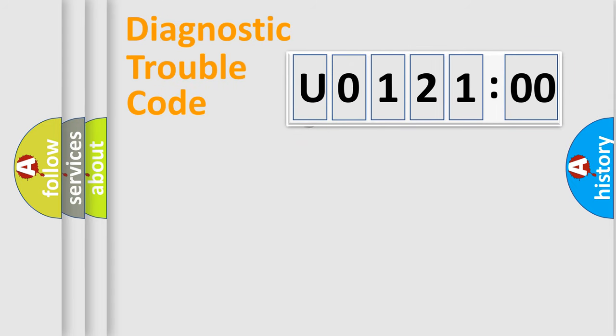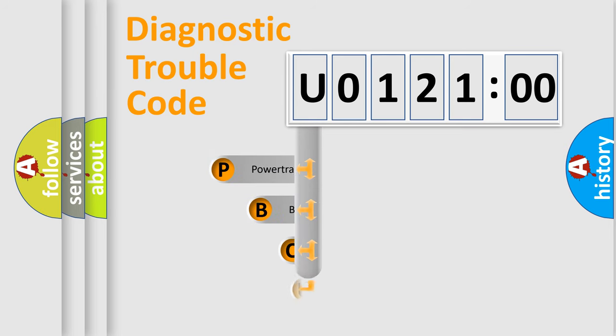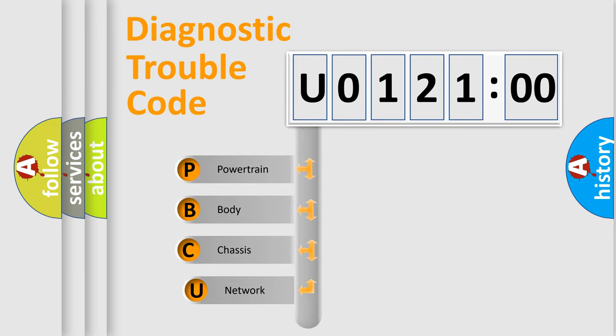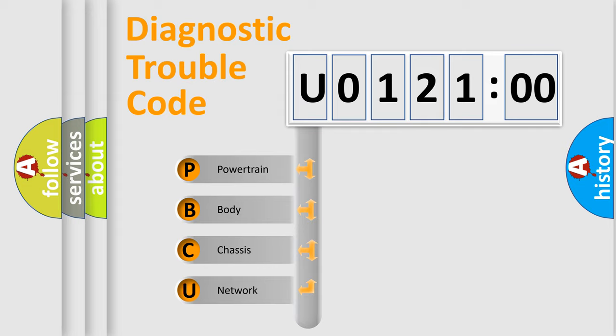First, let's look at the history of diagnostic fault code composition according to the OBD2 protocol, which is unified for all automakers since 2000. We divide the electric system of automobile into four basic units.